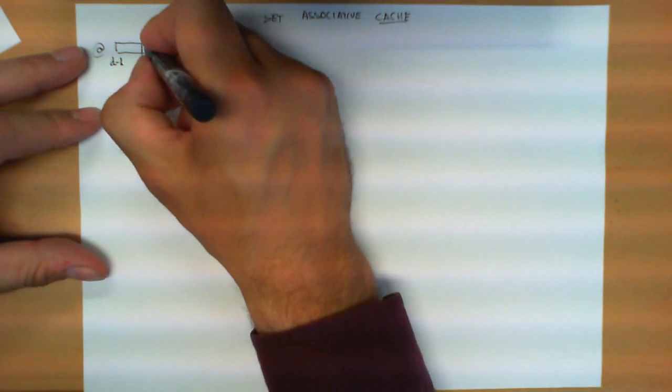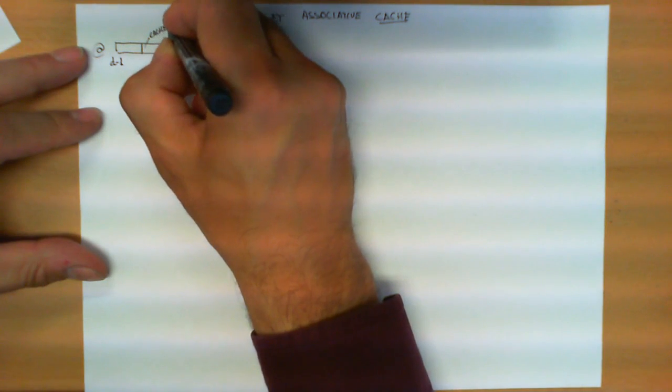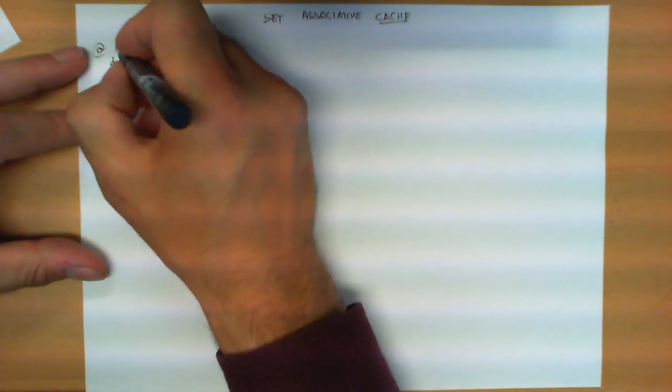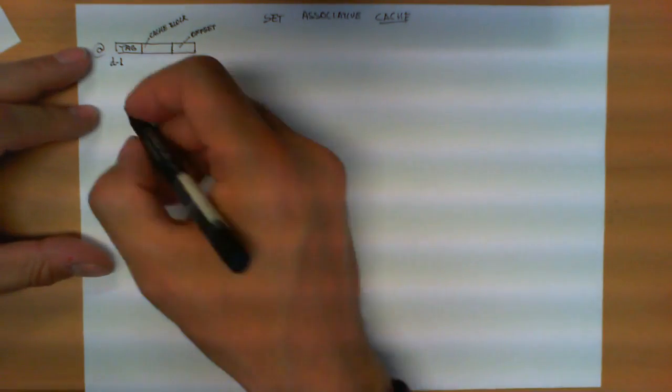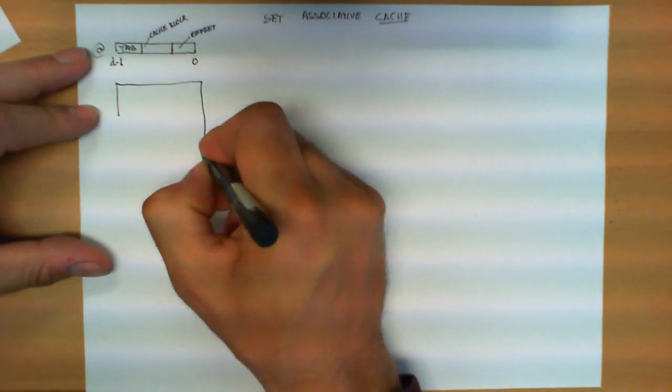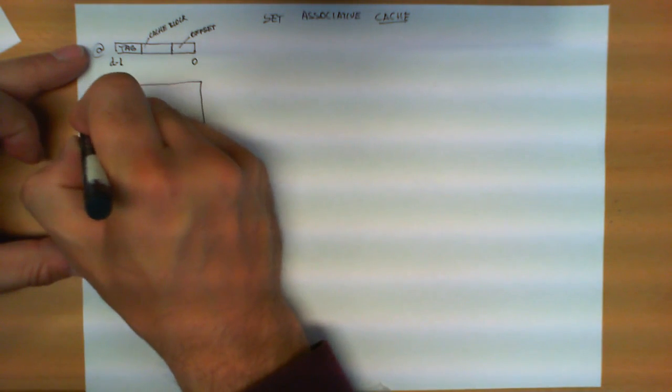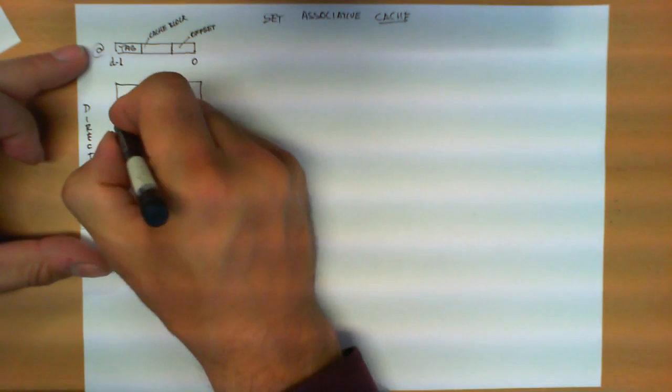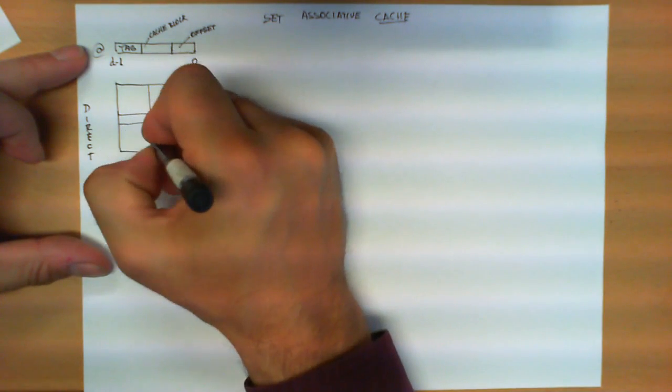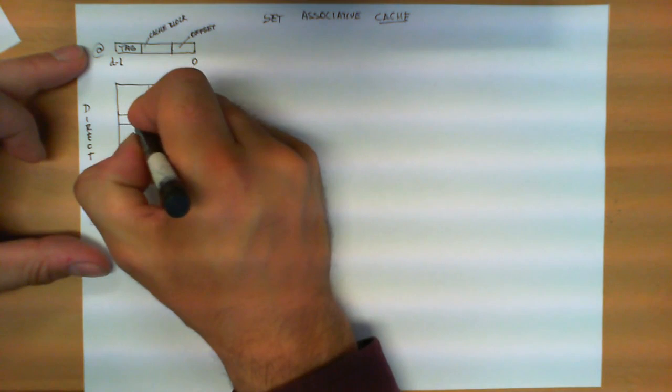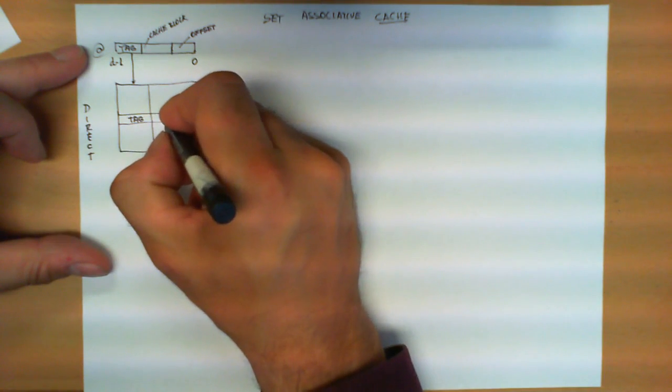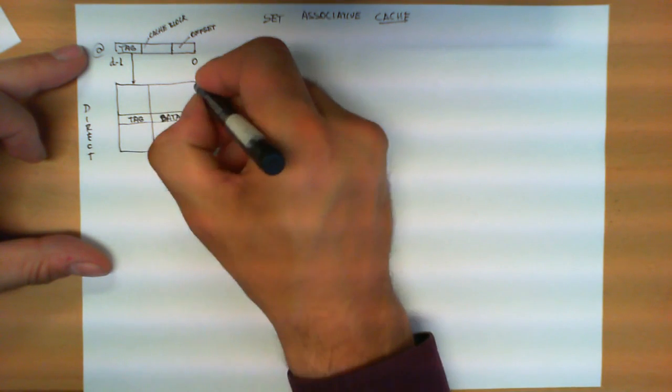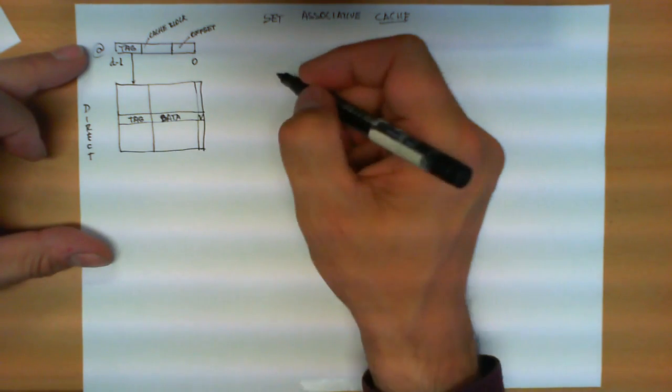The third field, the most significant bits, would be the tag. The cache memory in a direct mapping would have all the entries containing three columns: the tag, which would be directly obtained from here, the data, and always a validity bit.